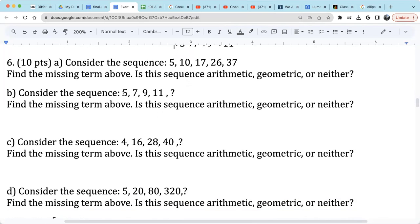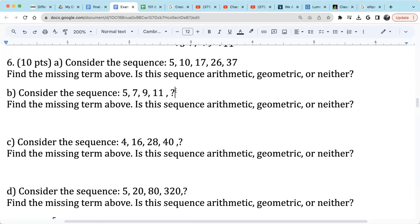For sequence B: 5, 7, 9, 11 — we're adding 2 each time, so this is an arithmetic sequence with common difference 2. The next term would just be 11 plus 2, which is 13.